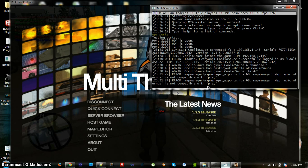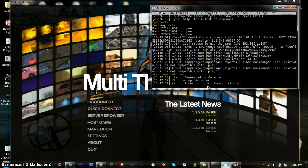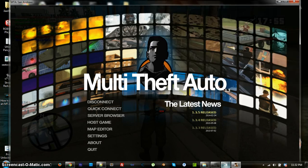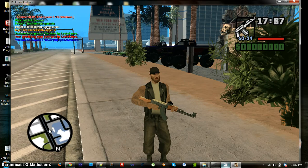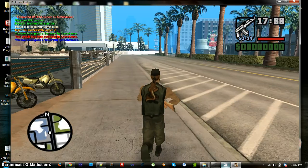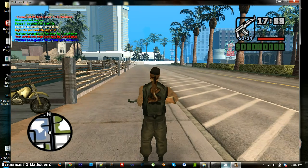And, if it doesn't work through there, then you might have to do it through the console. I'm going to try that through the console, start epic infernus. And, as you can see, it'll say start, request by console, starting epic infernus, and starting this map.